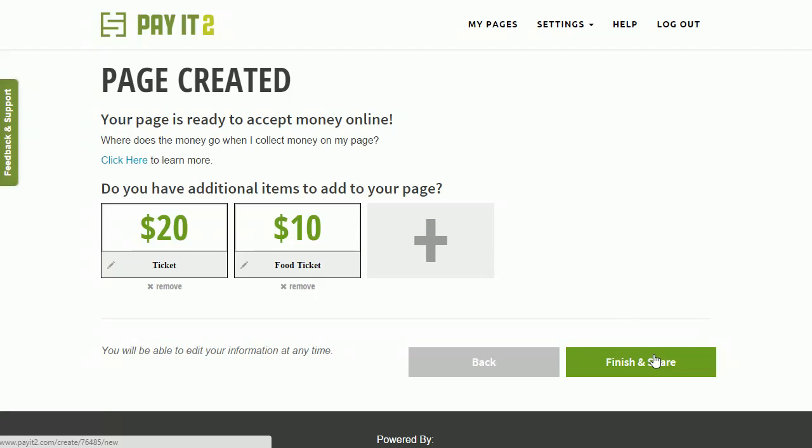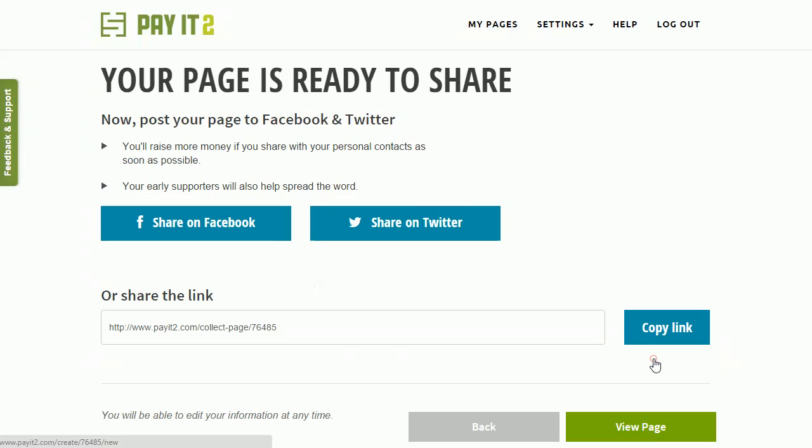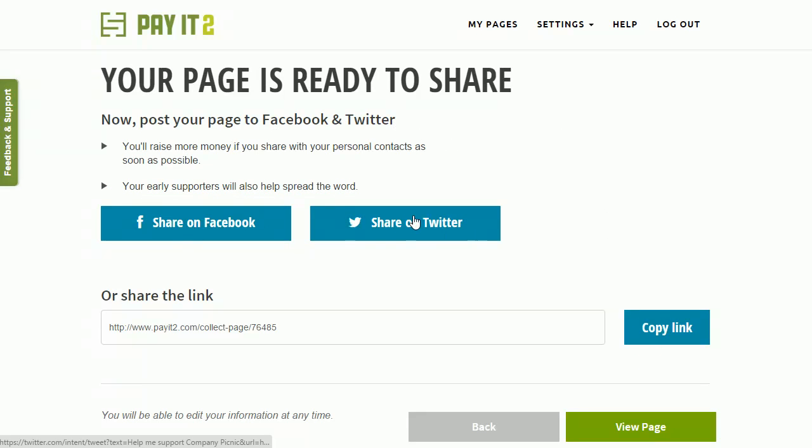Once you're done, then go ahead and click Finish and Share. Now you have the ability to share on Facebook or Twitter, or just go ahead and copy that link and send it out via email, or post that onto your Facebook as well.